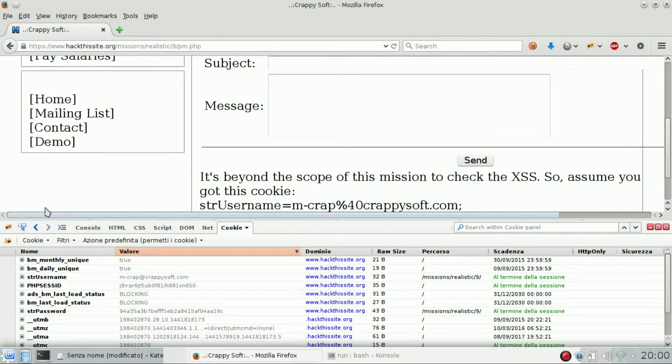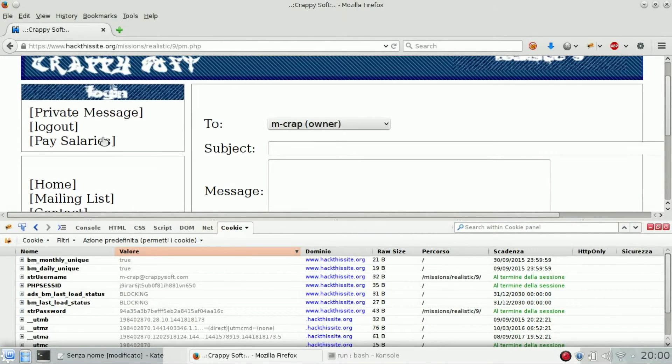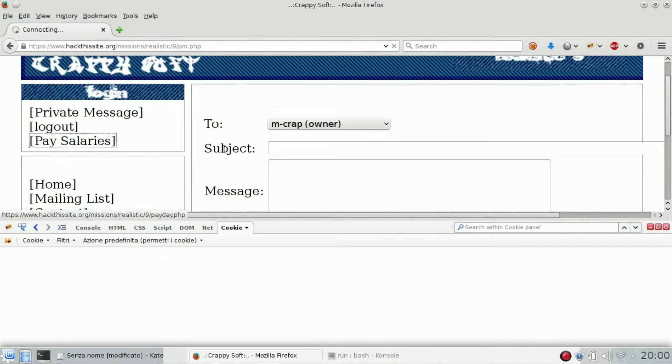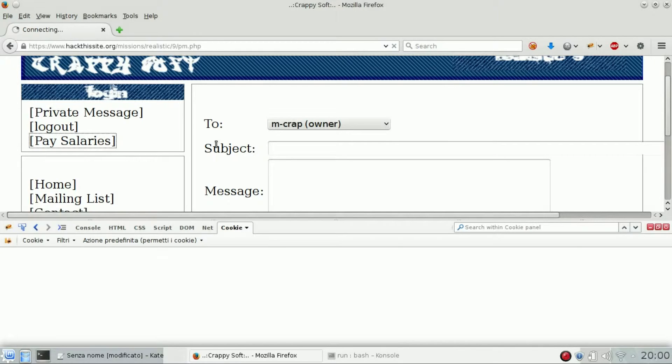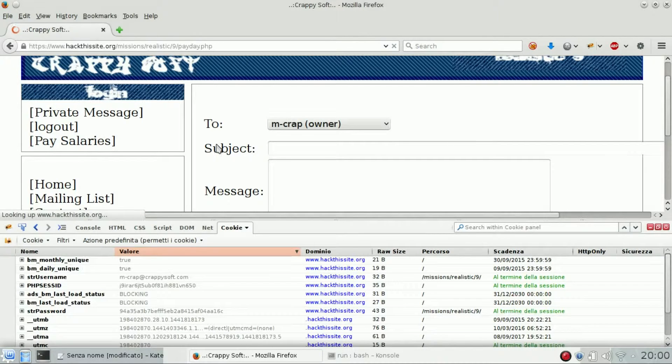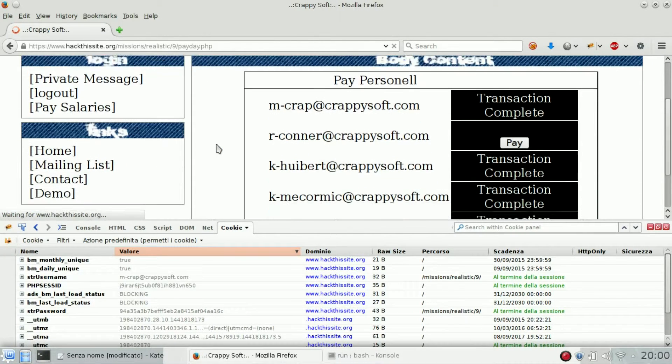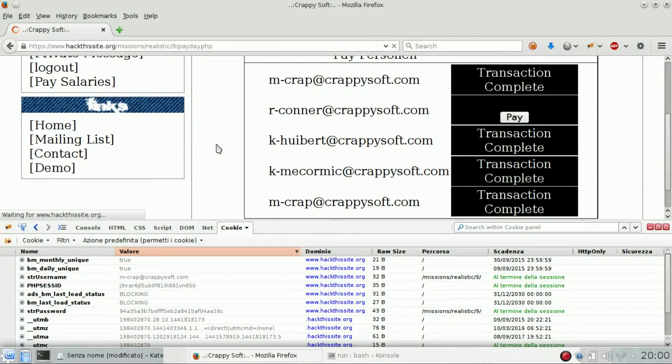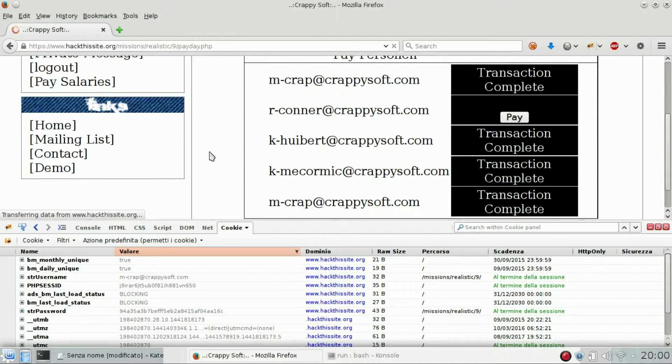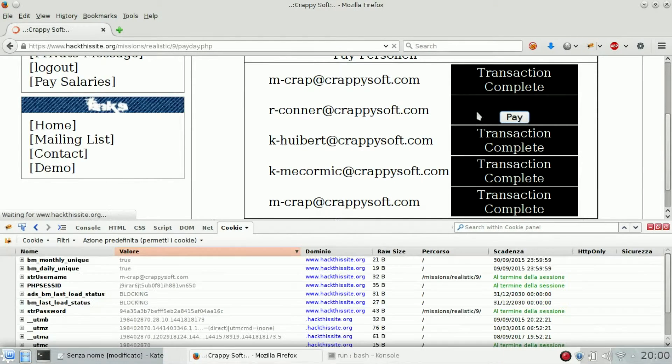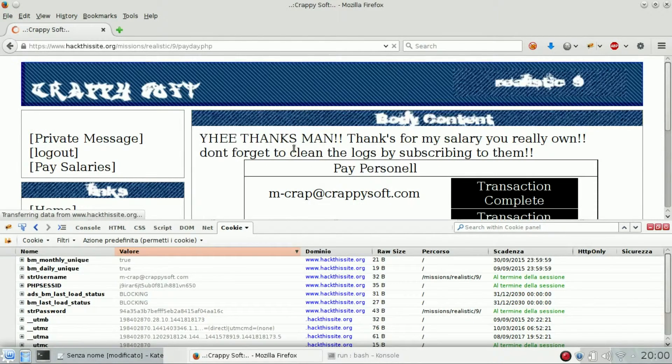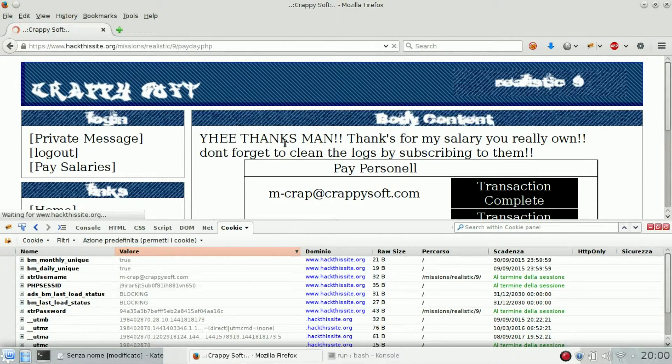Now we can try to open the pay salaries. And we can see it loads now because we are now identified with the CEO and we can pay to Connor. So yeah, thanks ma'am.